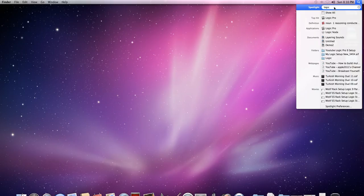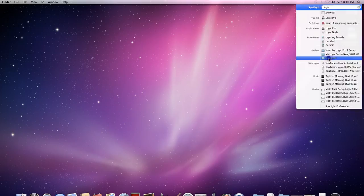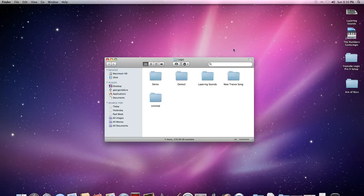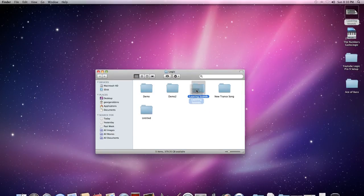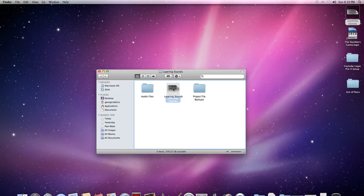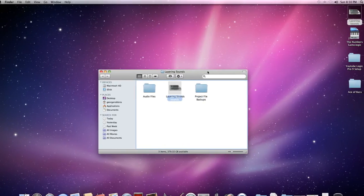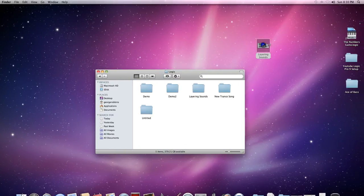Just type in 'Logic' — I already typed it in. And once you type that in, you'll see the folder here. Just click on it, and then just drop it into the folder where it belongs. I know this one belongs in 'Layering Sounds' because that's where the original file was, so I would just drop it in there and then close it.